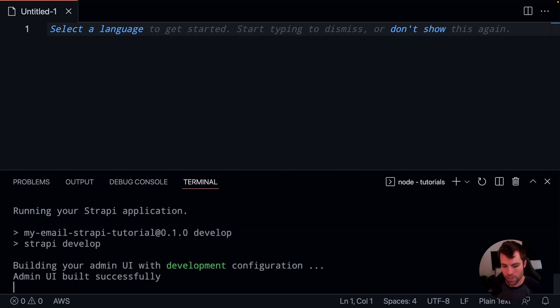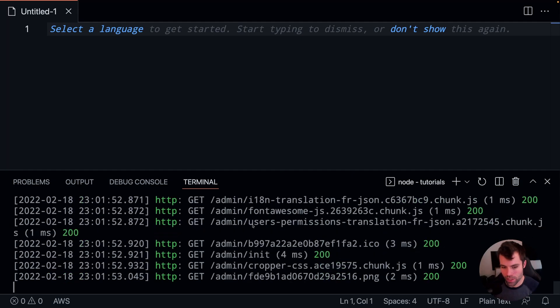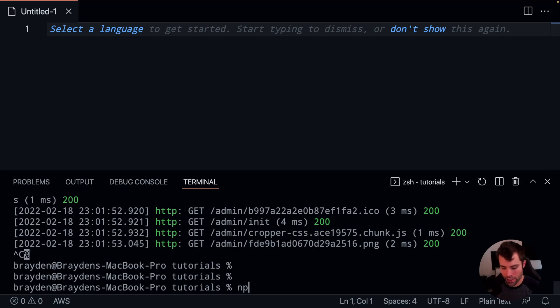So the installation is just finishing up and our application is launching. We'll just close that for a minute because we don't need to run it right now. And we're going to install the provider package that we need for sending email.